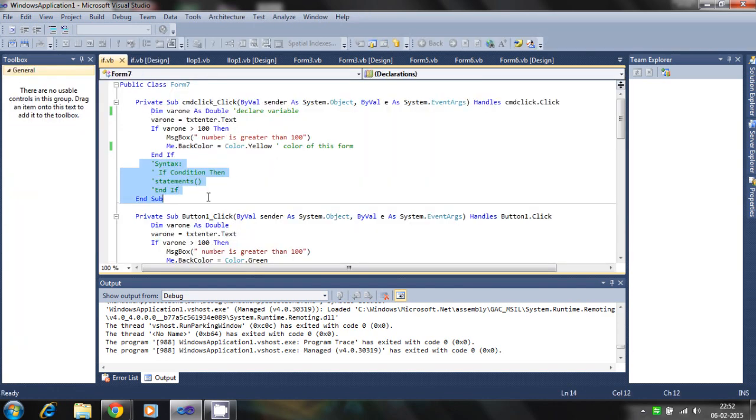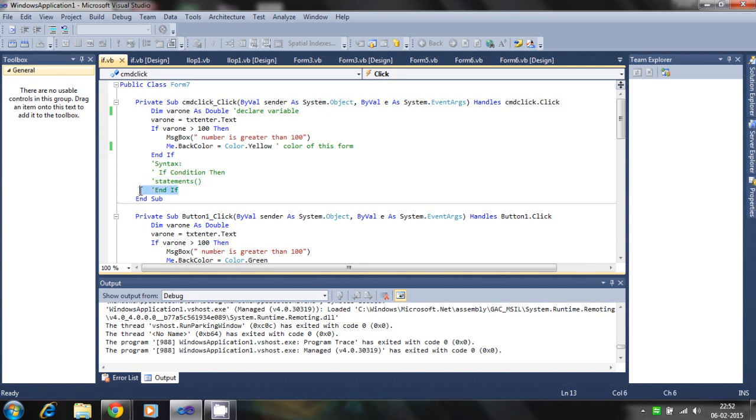This is the general syntax of the if statement. If the condition is true, then we run the statements and terminate the if statement.